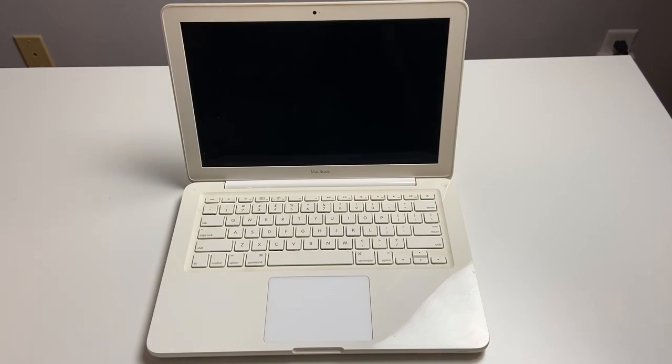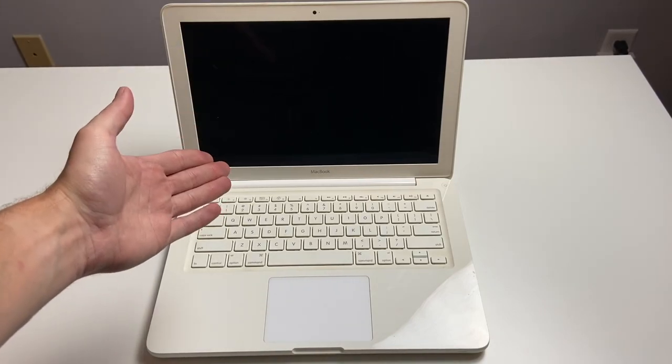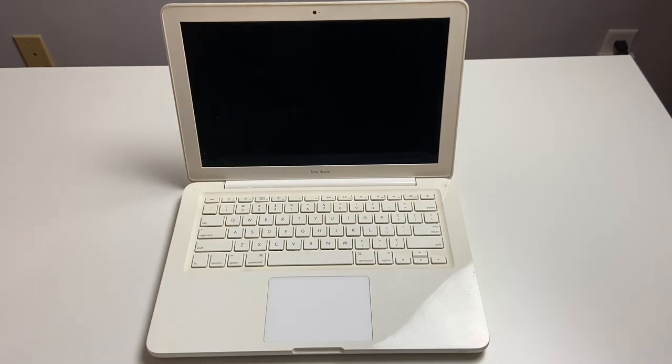Hey there guys, welcome back to another video. In today's video, we're going to take a look at this 2009 white MacBook.